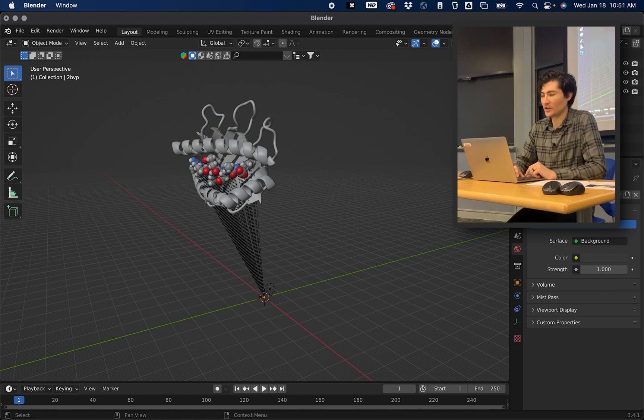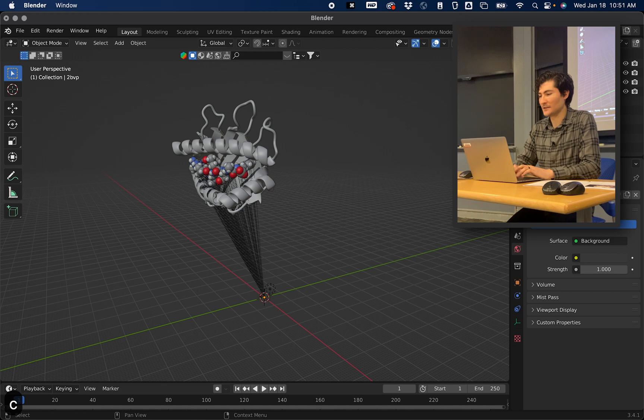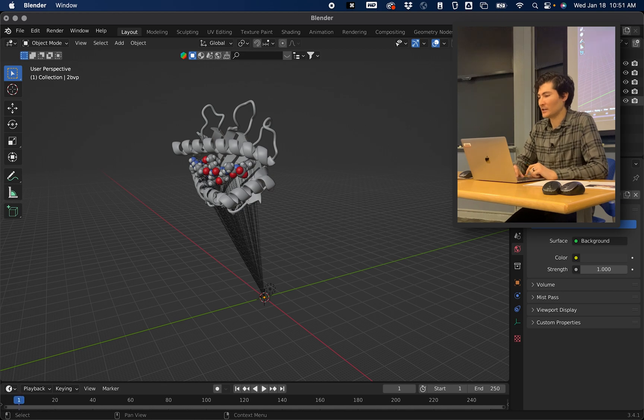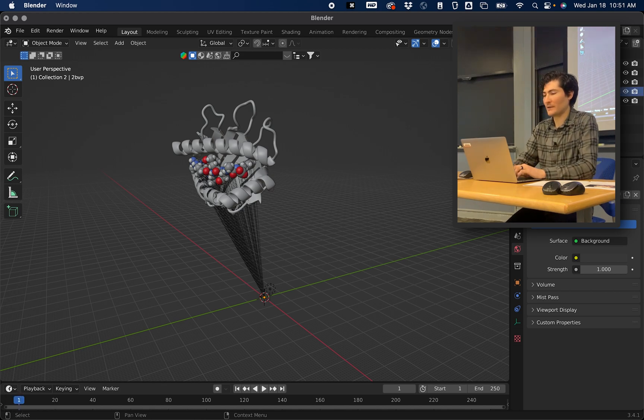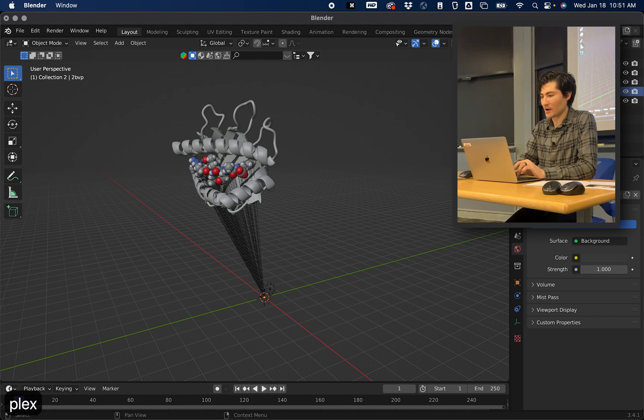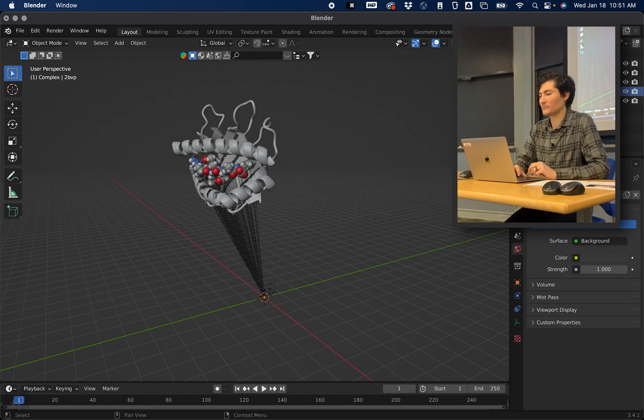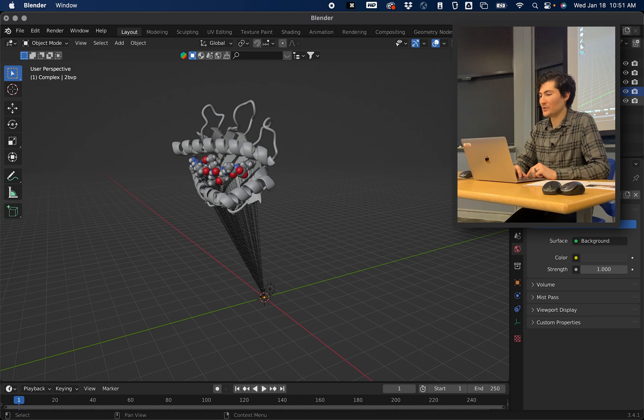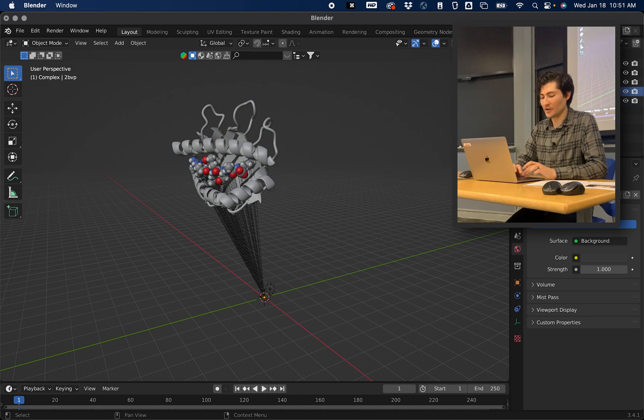What we want to do is add some folders to keep it nice and organized. If you click on your outliner and press C, you'll see that you'll make a new folder automatically. You can just double click it and I'm going to name this Complex.